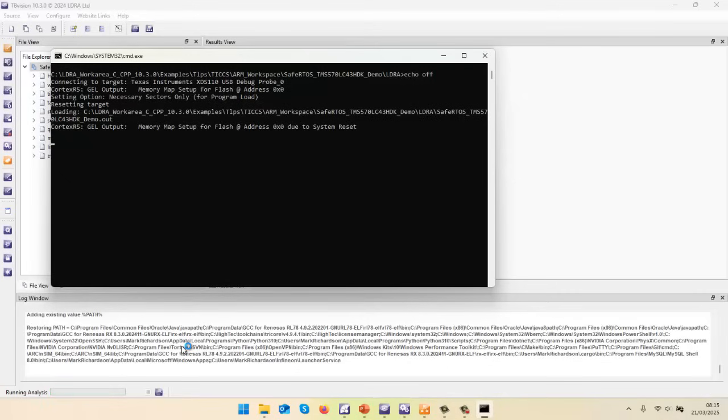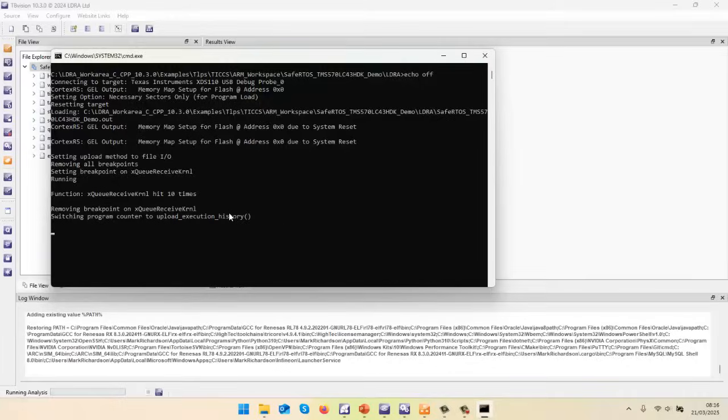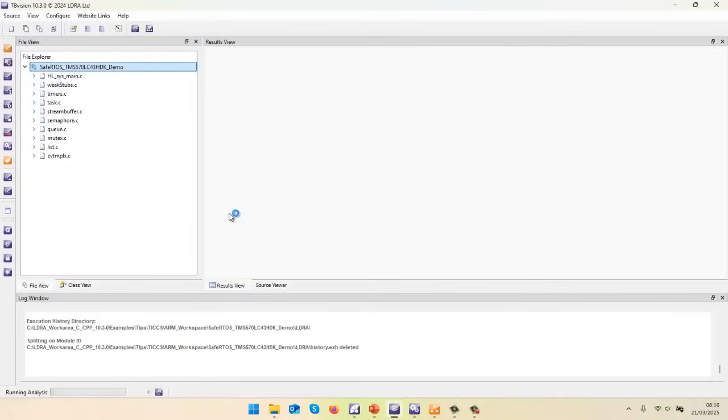It should now set a breakpoint on a particular function. And we should see that there. It's just set the breakpoint here on that function. That's now been hit 10 times. So now we're uploading the results from the target.